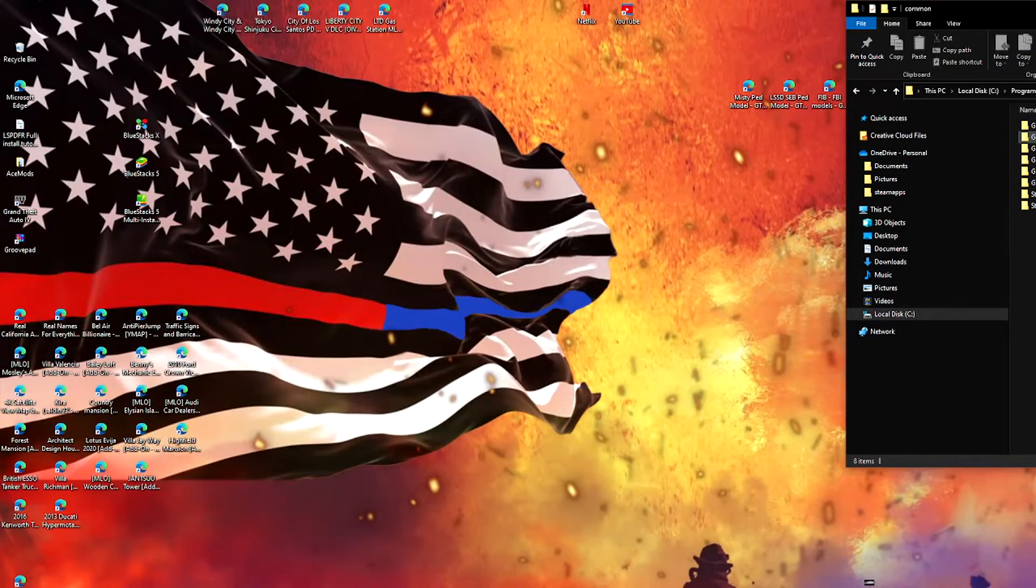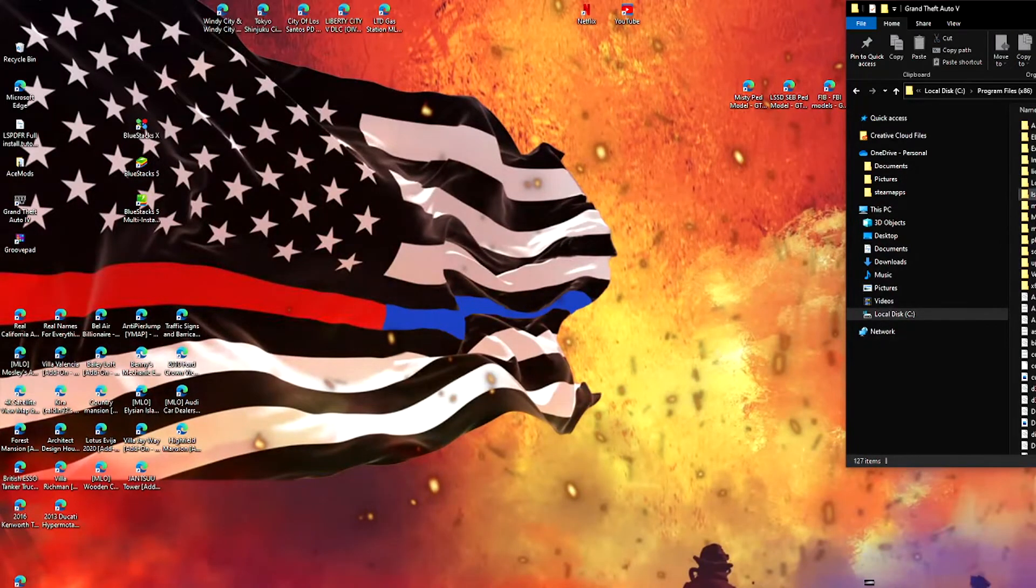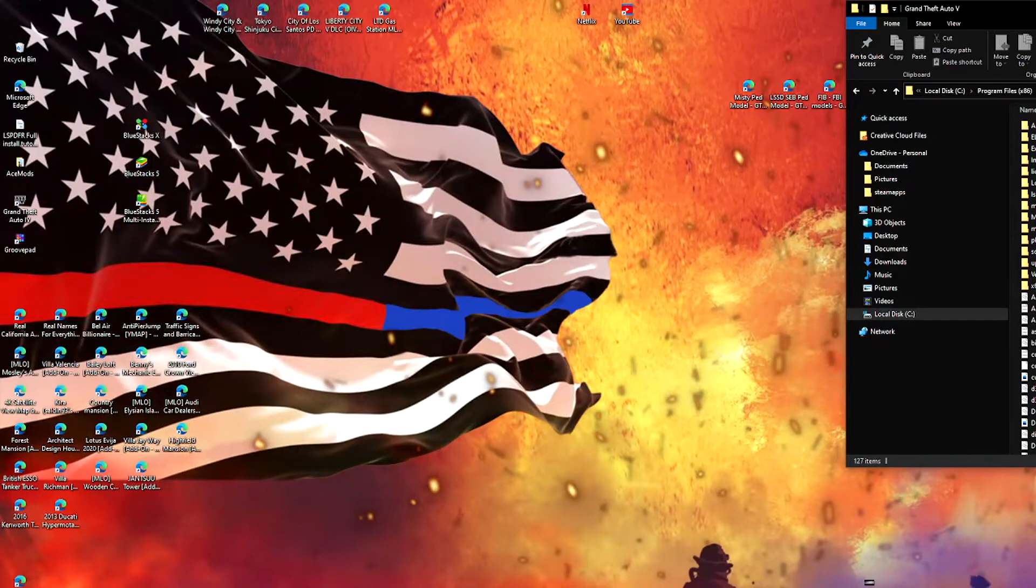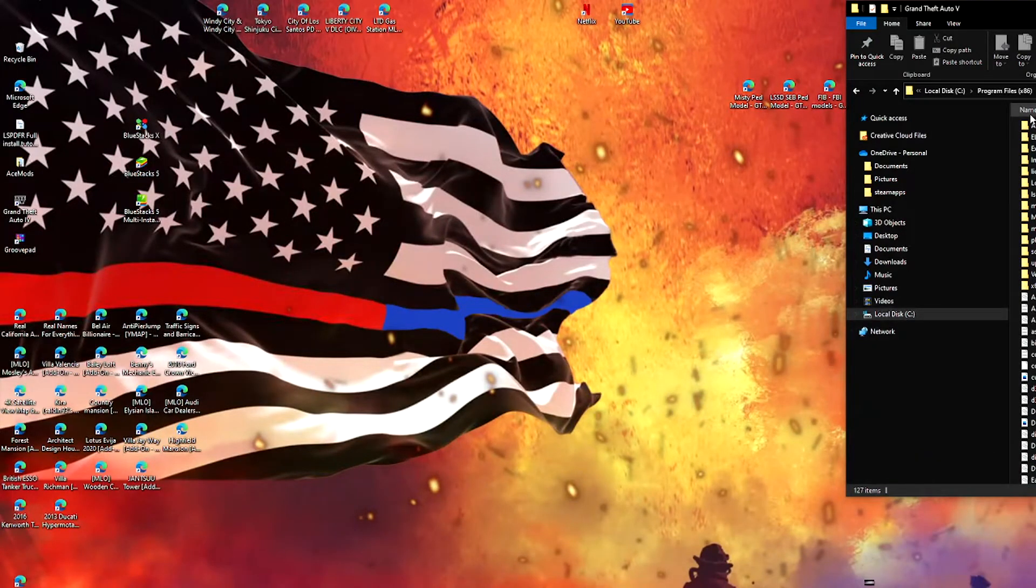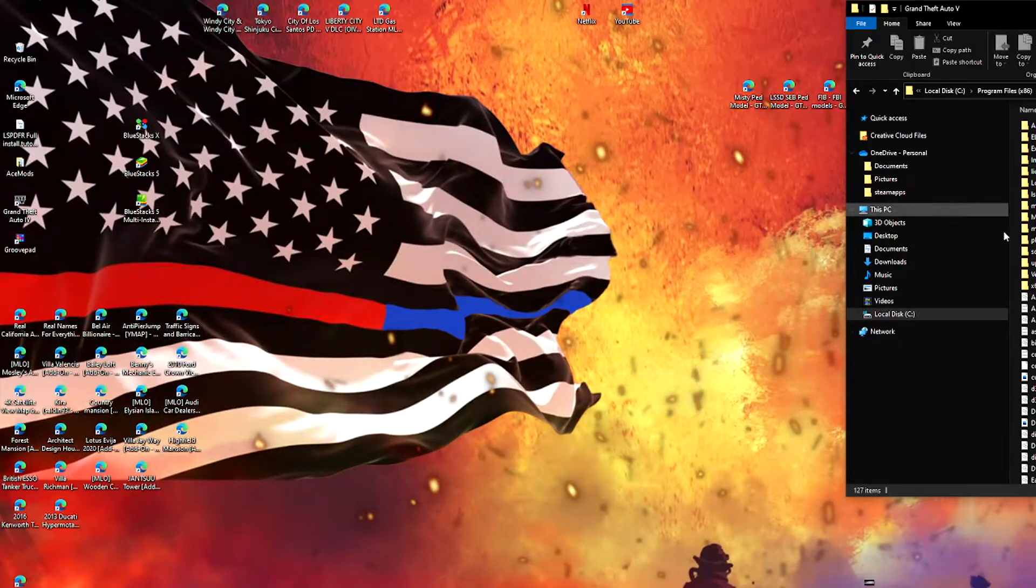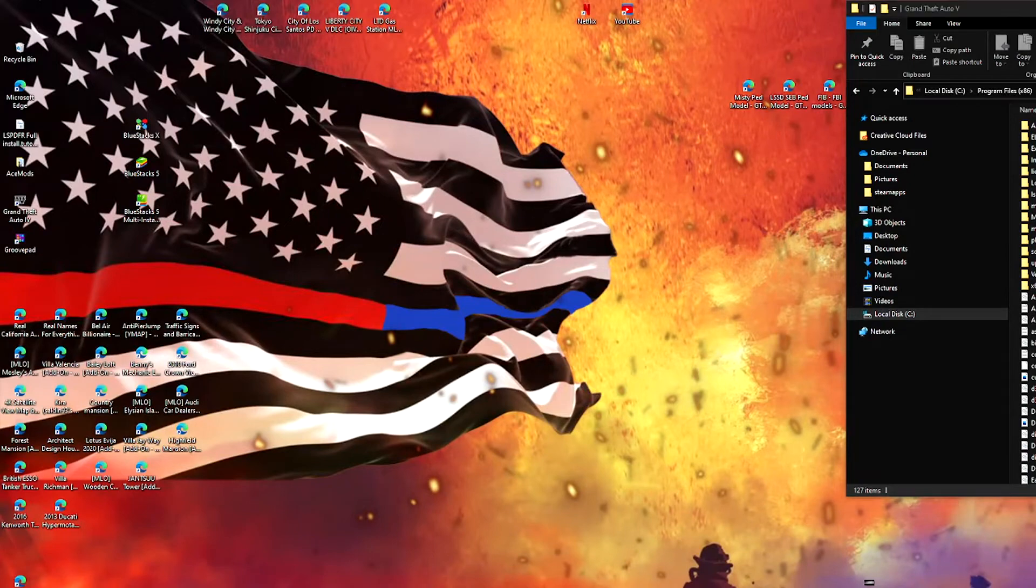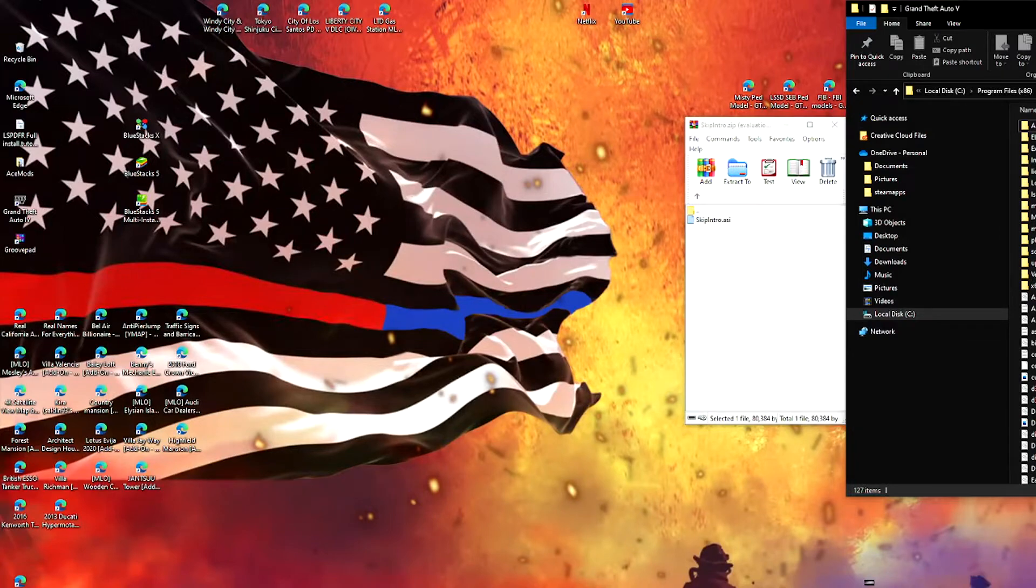So once you have your GTA 5 directory, mine looks like this. Yours should have way less stuff if you haven't modded before. So once you have this, what you guys want to do is you just want to drag and drop.